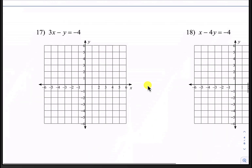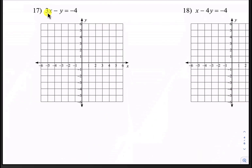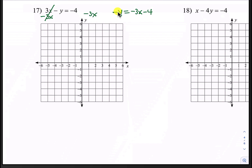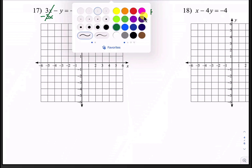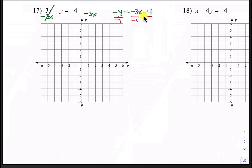All right, here's number 17. Let's subtract 3x from both sides first. We have negative y equals negative 3x minus 4. Now we need to divide by negative 1 everywhere. Those negatives cancel. That leaves us with y equals negative 3 divided by negative 1, which is positive 3x. And negative 4 divided by negative 1 is positive 4. So that's y equals 3x plus 4.